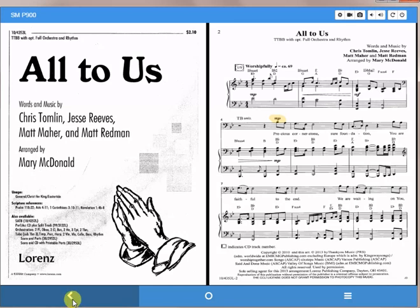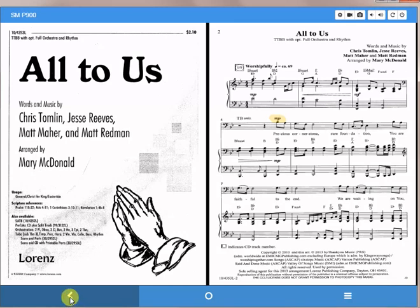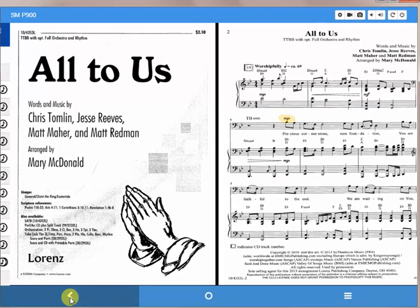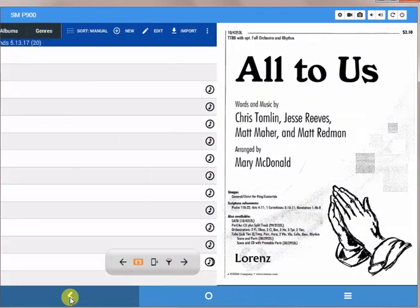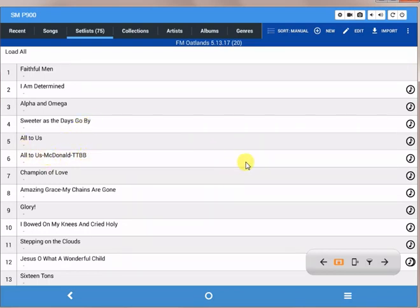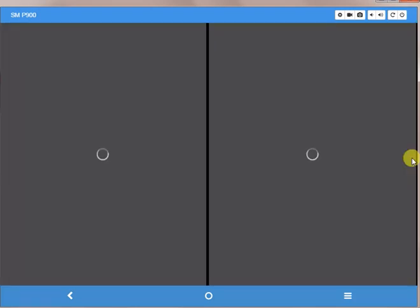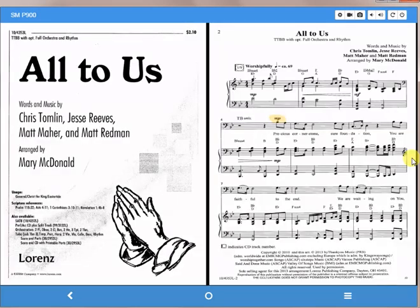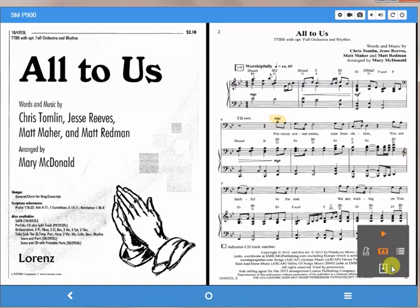Another way you can start the player: if I click back and go back to my set list, if instead of just clicking on the song, if I go all the way to the right and click on the eighth note itself, it will open the song and start to play.